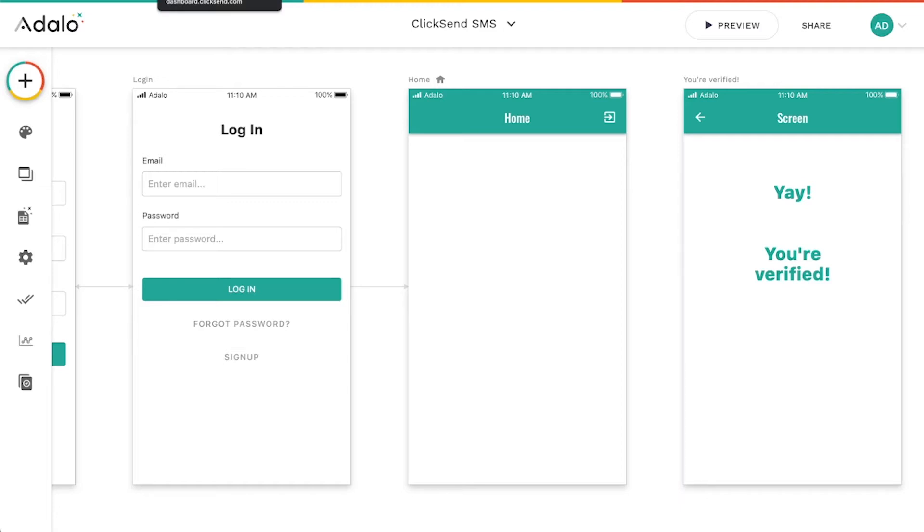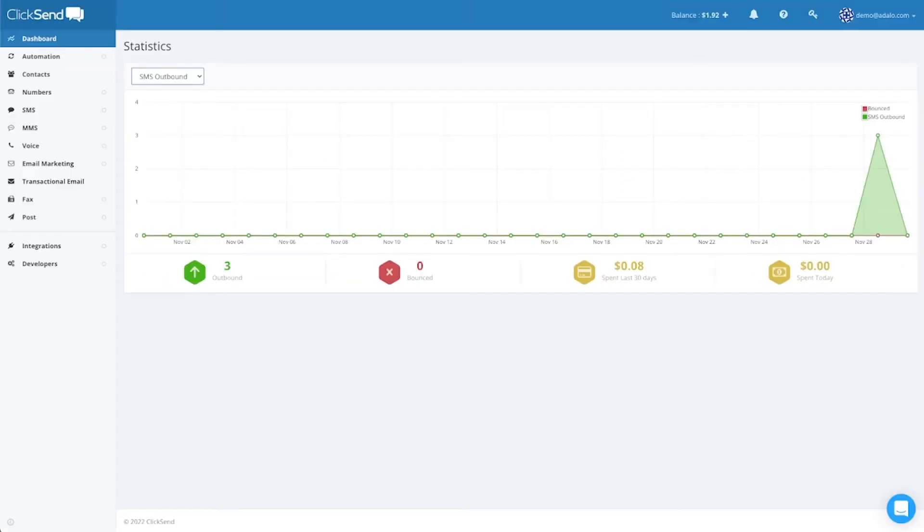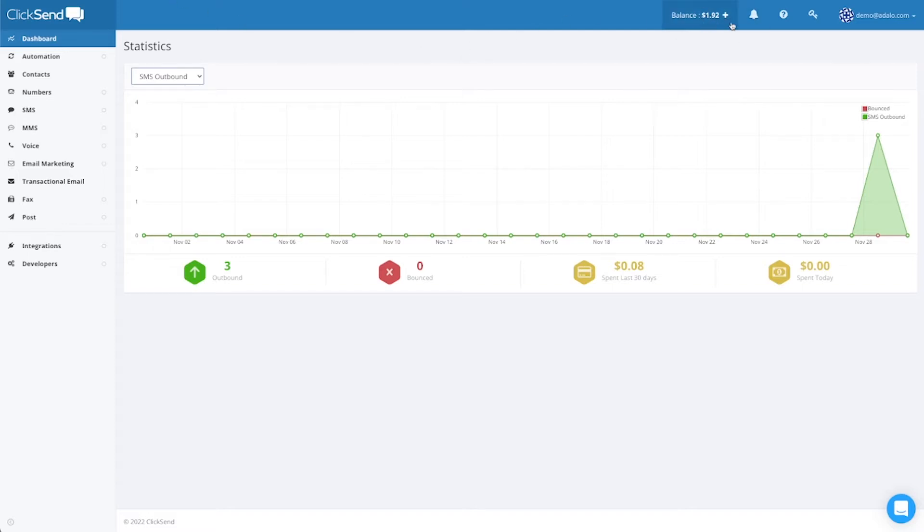So I'm going to go to ClickSend. I'm in my dashboard. You'll want to go ahead and create an account with ClickSend.com, and they give you actually $2 in free credits. I've already used some of mine here, you can see.